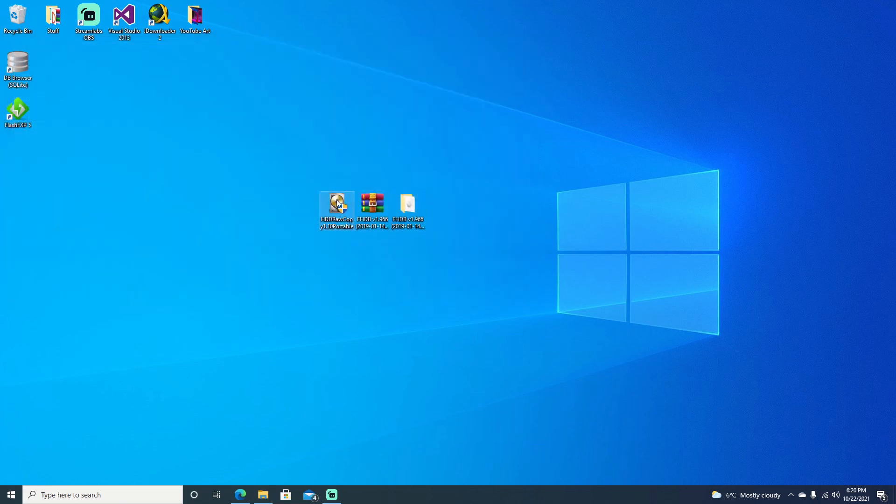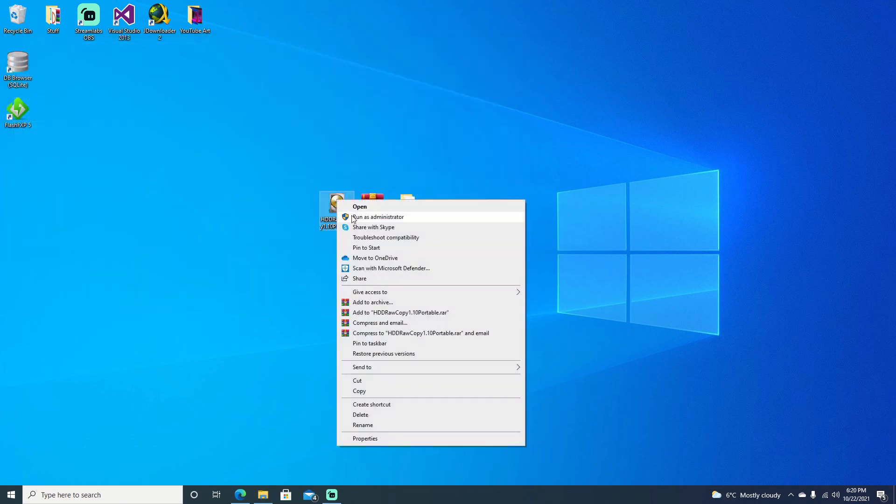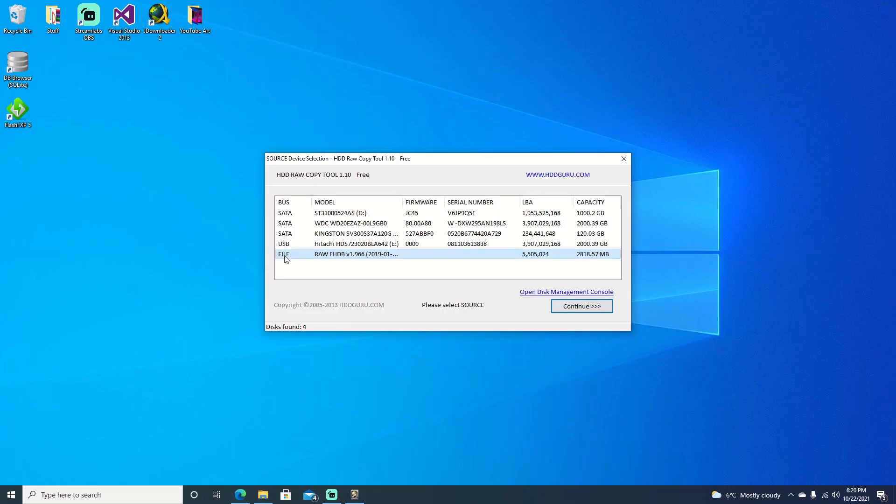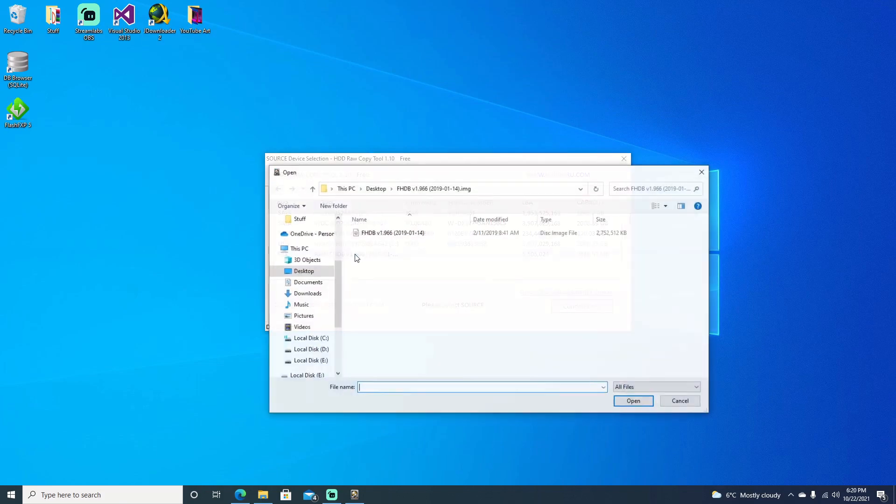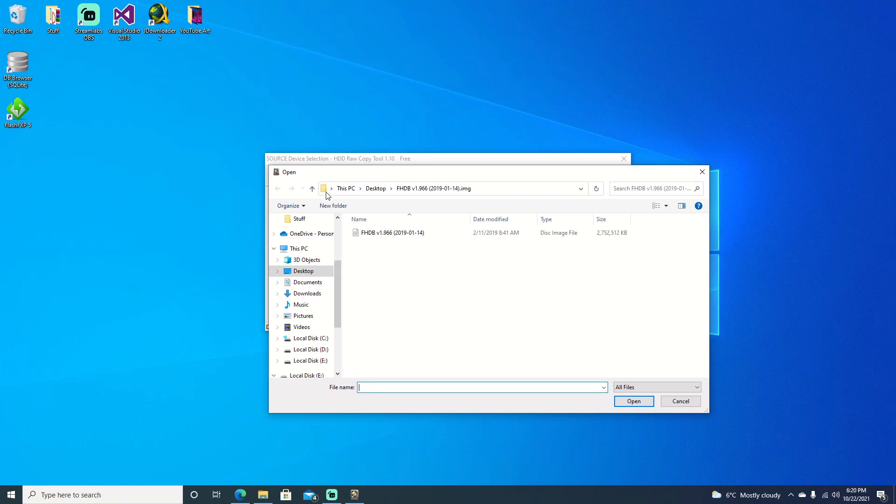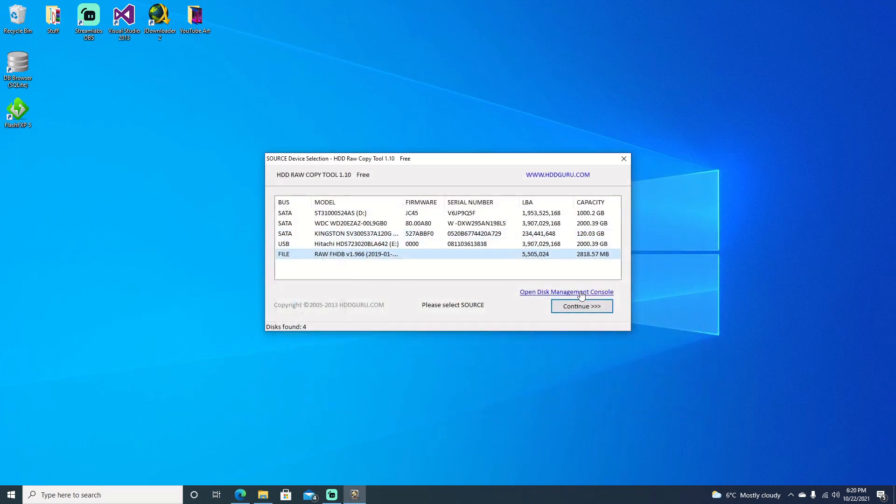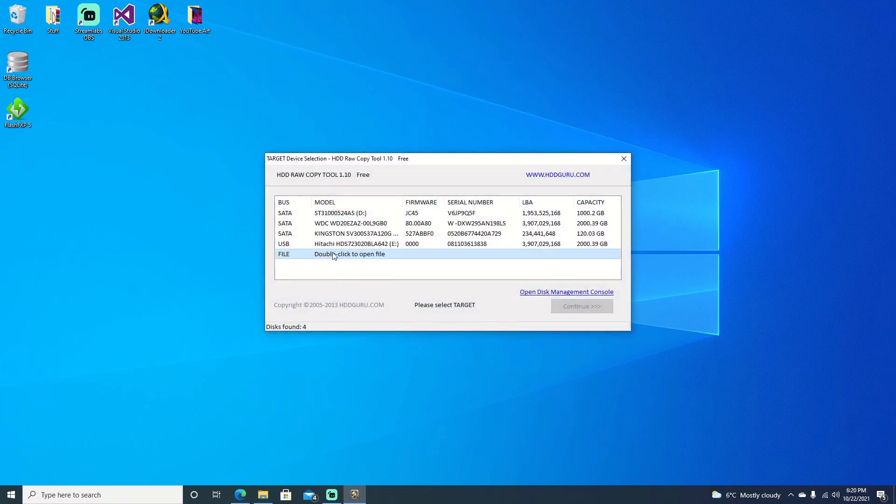We can go ahead and open up Hard Drive Raw Copy Tool, just run it as administrator and say yes. We're going to go down here for file because that's the file we want. Mine's already displayed there but you just need to double click there and it'll come up. Then find the location to where you have your image file, select it, and hit continue.